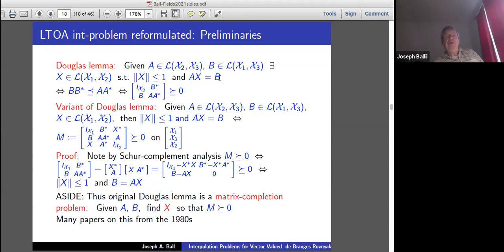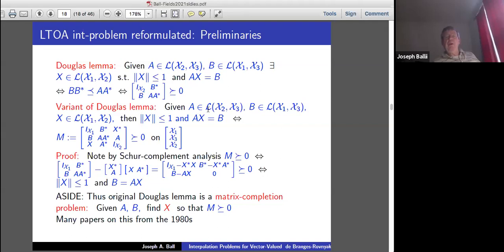The preliminaries for it involve the Douglas Lemma, which has come up in previous lectures. Given operators A and B between appropriate spaces, you want to find X with compatible spaces so that norm X is less than 1 and AX equals B. The necessary and sufficient condition for existence of such X is BB* ≤ AA* in the Löwner ordering. By Schur complements, that's the same as a certain matrix being positive semidefinite.